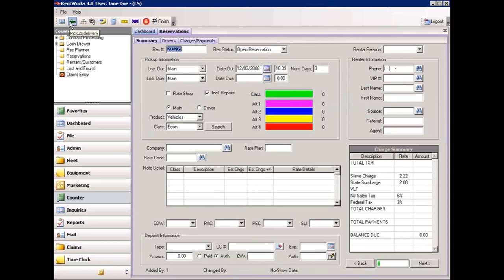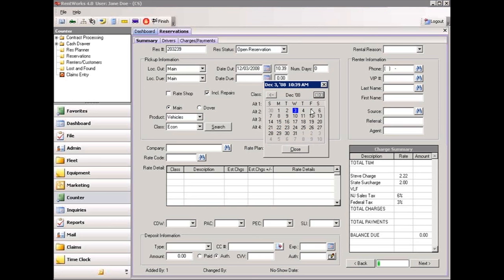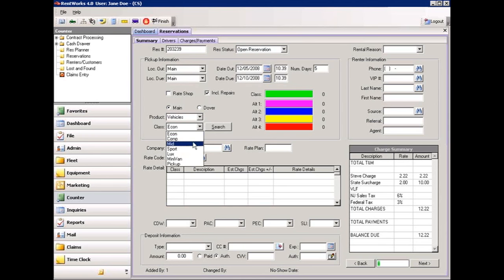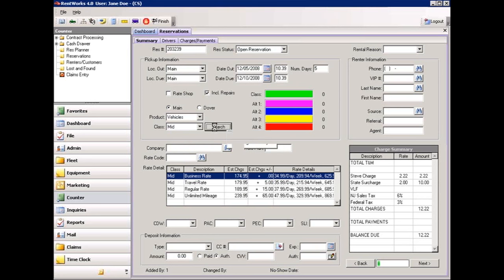Most of the information you will need to create a reservation exists on one screen. At the top, we have the reservation number and the status. Below that, we pick the location and the date and time that the person will be picking up the vehicle by selecting the drop-down box. Once you select your date and time, if you know how long the person will be keeping the vehicle, simply type the number of days and the computer will calculate the return date and time. After that, select the type of vehicle the person wishes to rent. By pressing search, the computer will tell you your availability.